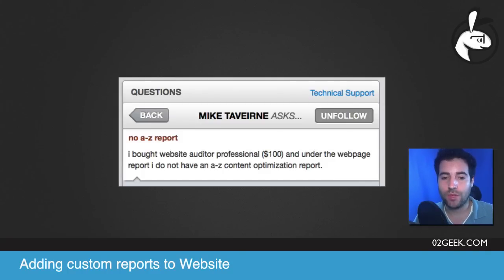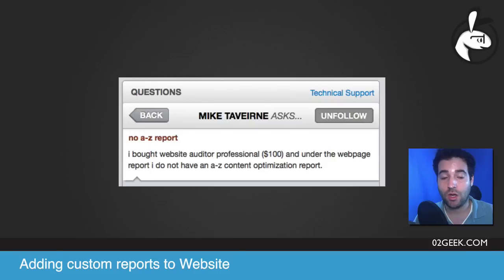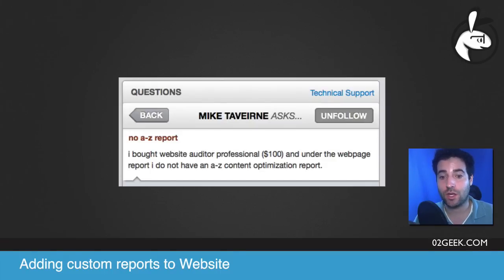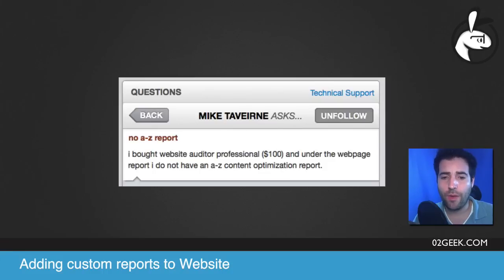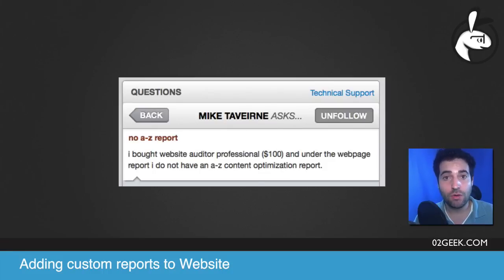He asked: I bought a website auditor professional for a hundred bucks. Congratulations, Mike. I'm sure you're going to get a lot out of that. I really mean it. It's probably the smartest buy you made if you're really getting into AdWords in general. And under the webpage report, I do not have an A to Z content optimization report.